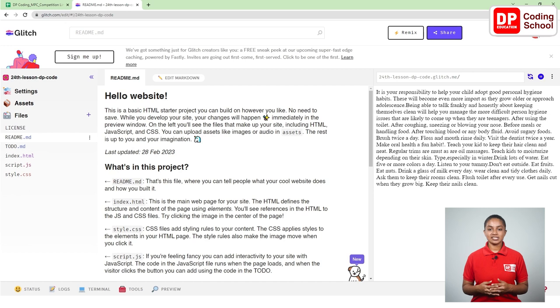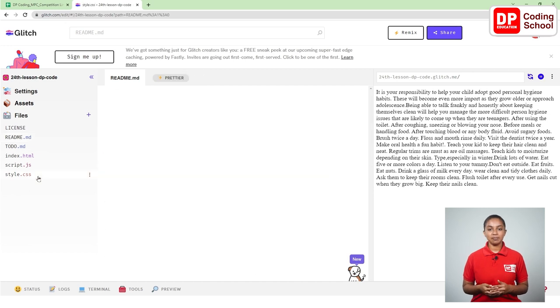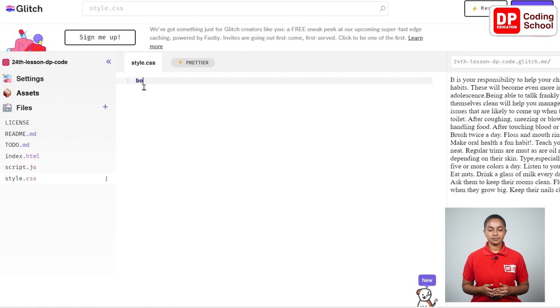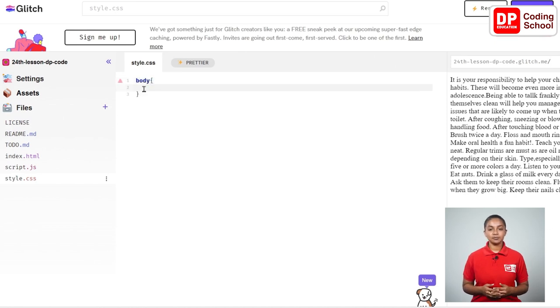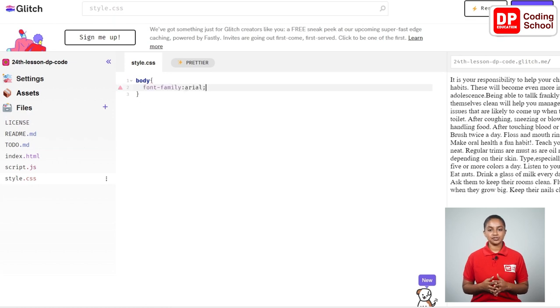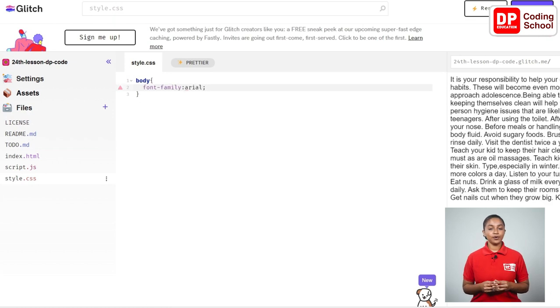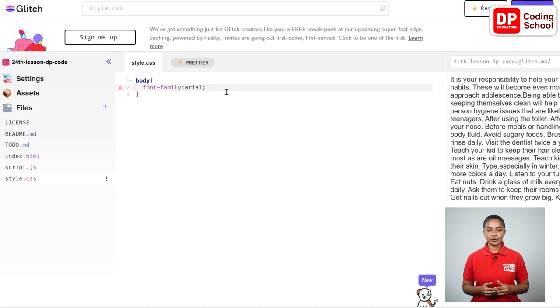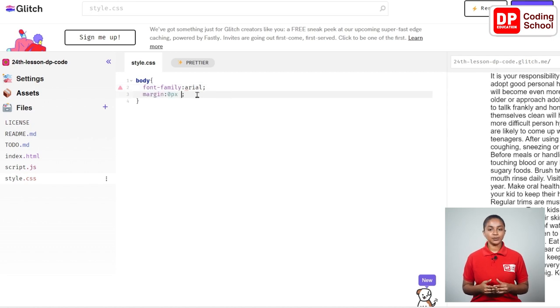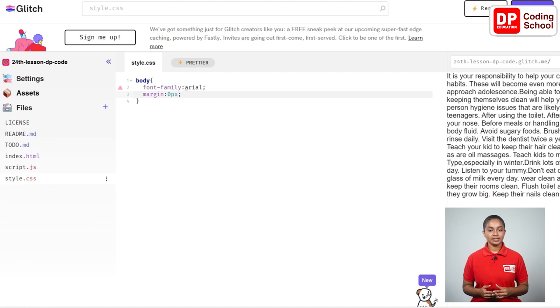Go to the style.css page on the left side panel. From the first line body open curly brackets. After entering between the curly brackets I come to the second line. Now let's type the CSS code needed to change the font of this body section here. Font-family: arial; semicolon. Now I change the margin by typing margin: 0px; semicolon in the third line.